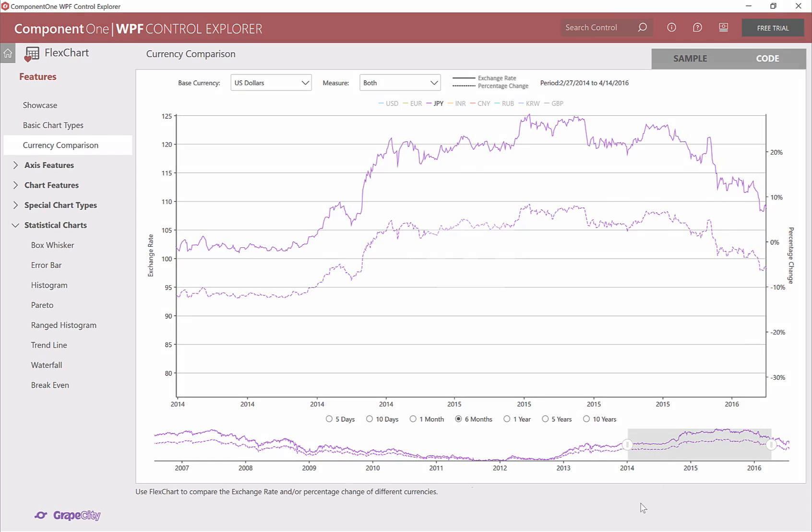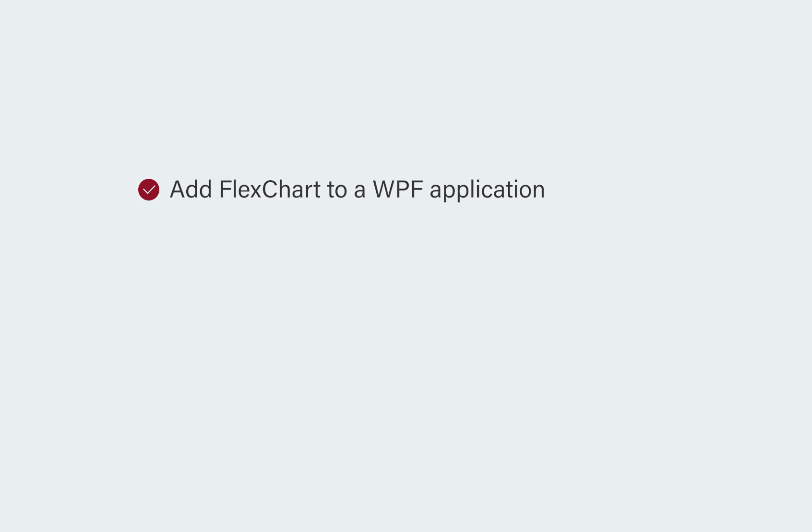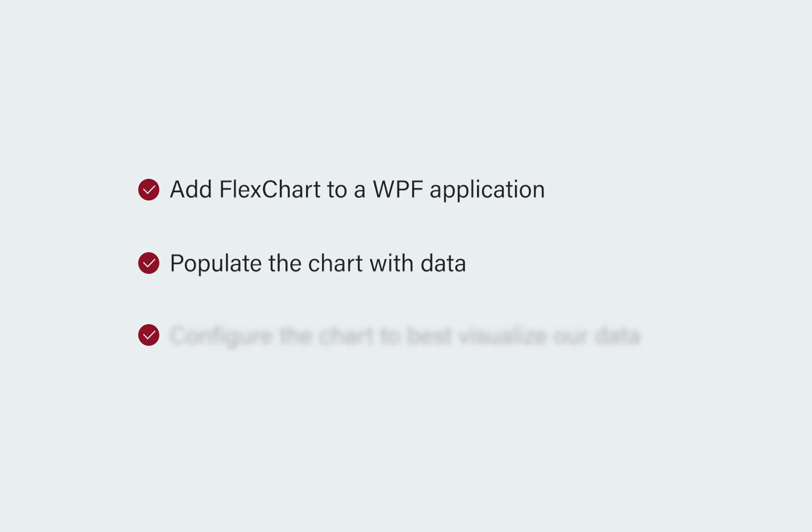In this video we will walk through adding the FlexChart control to a WPF application, populating the chart with data, and configuring the chart to best visualize our data.